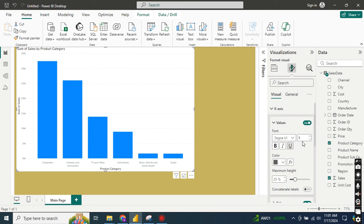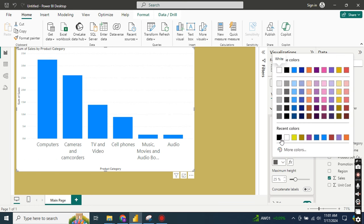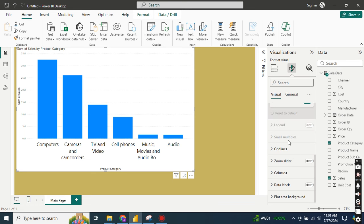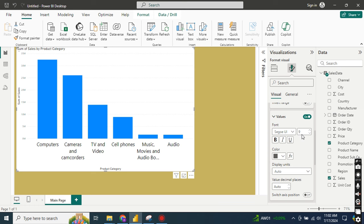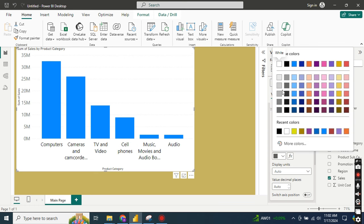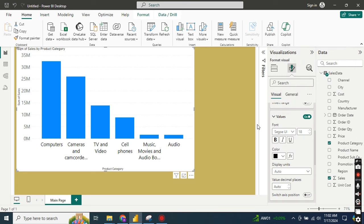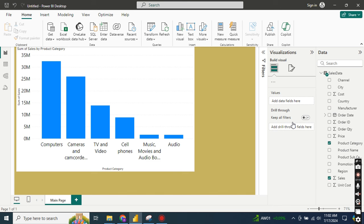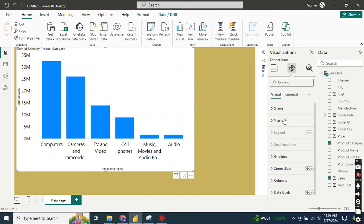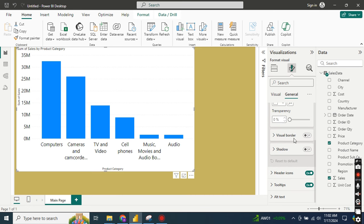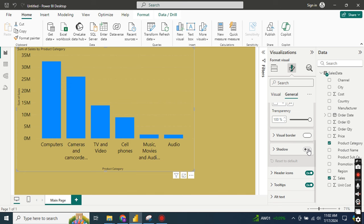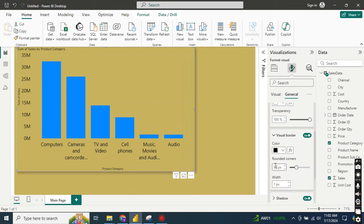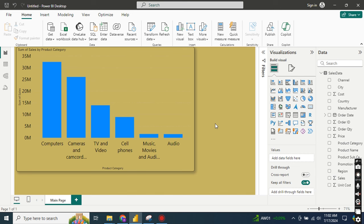On the X-axis we have the values — I'll make them a little larger to be more visible. On the Y-axis I'll go to values, make it size 18 and black. The background I'll make transparent. Let's go to effects, add a border, and make it slightly rounded at about 10%. This is my simple clustered column graph without any conditional color formatting.